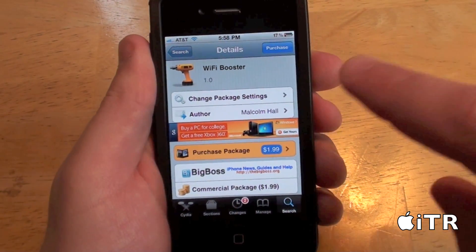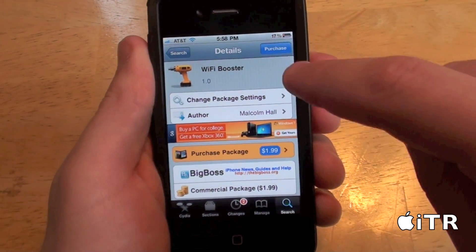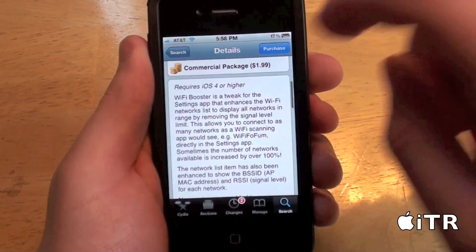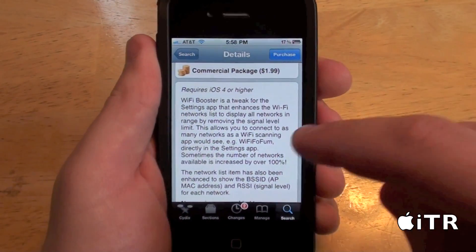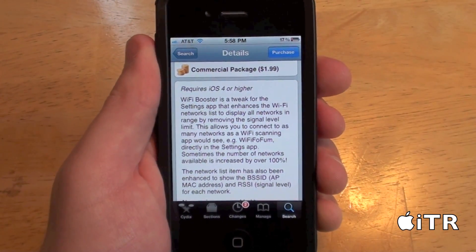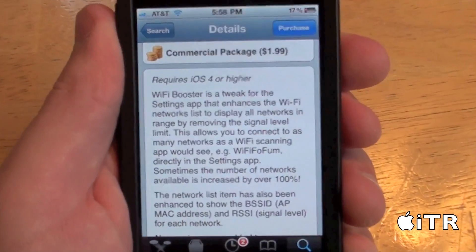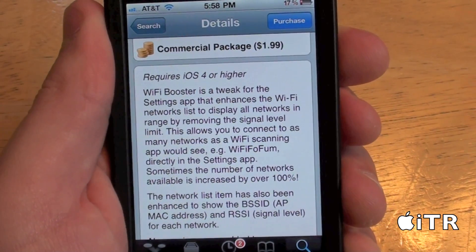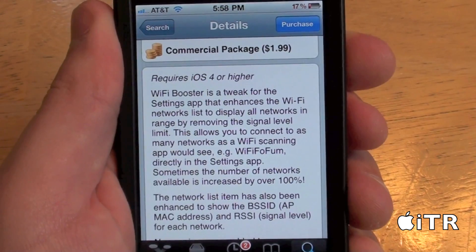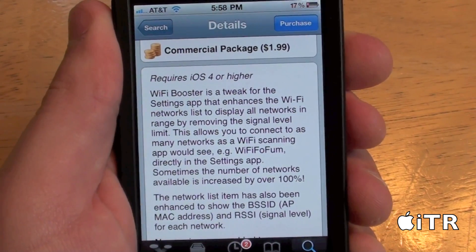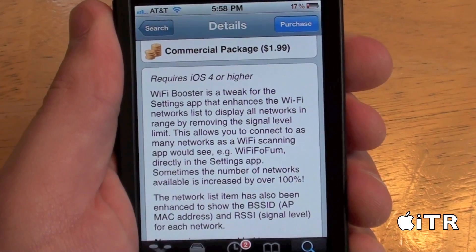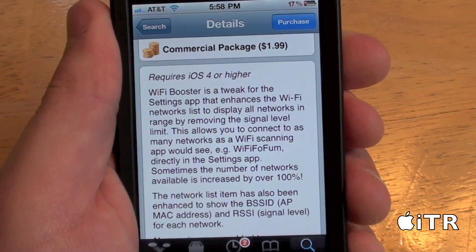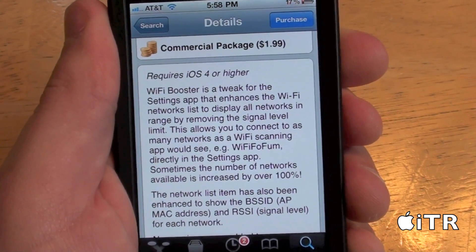So here it is in Cydia — Wi-Fi Booster — and as you guys can see, here's the description. It's a tweak for the settings app that enhances the Wi-Fi networks list to display all networks in range by removing the signal level limit.